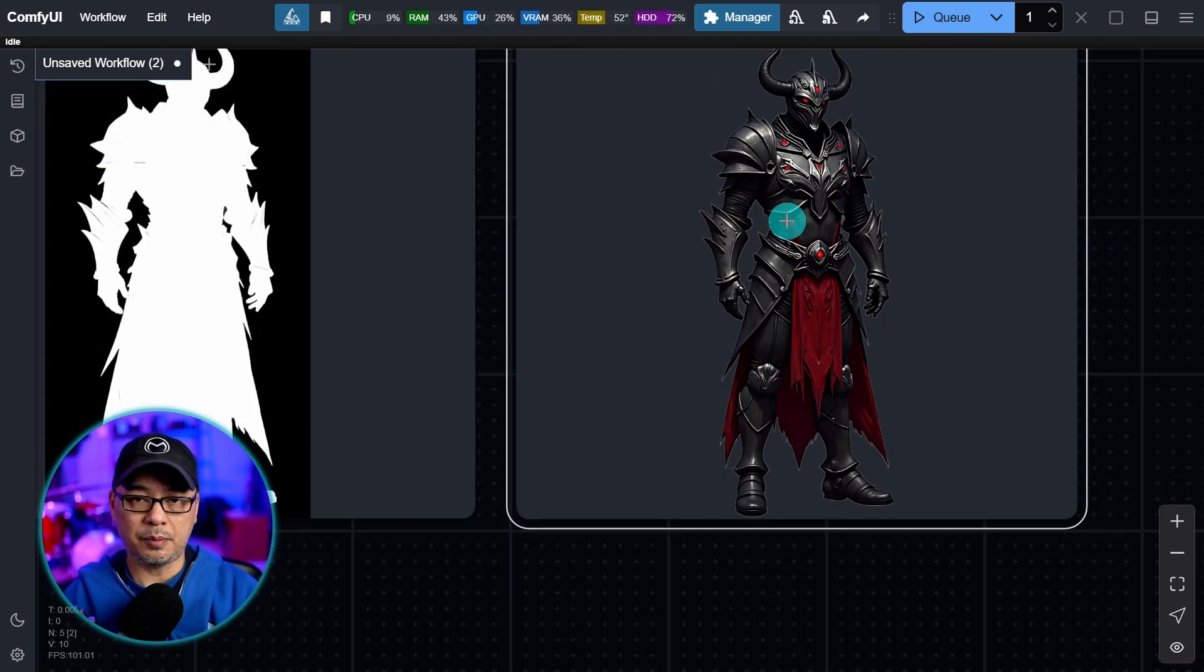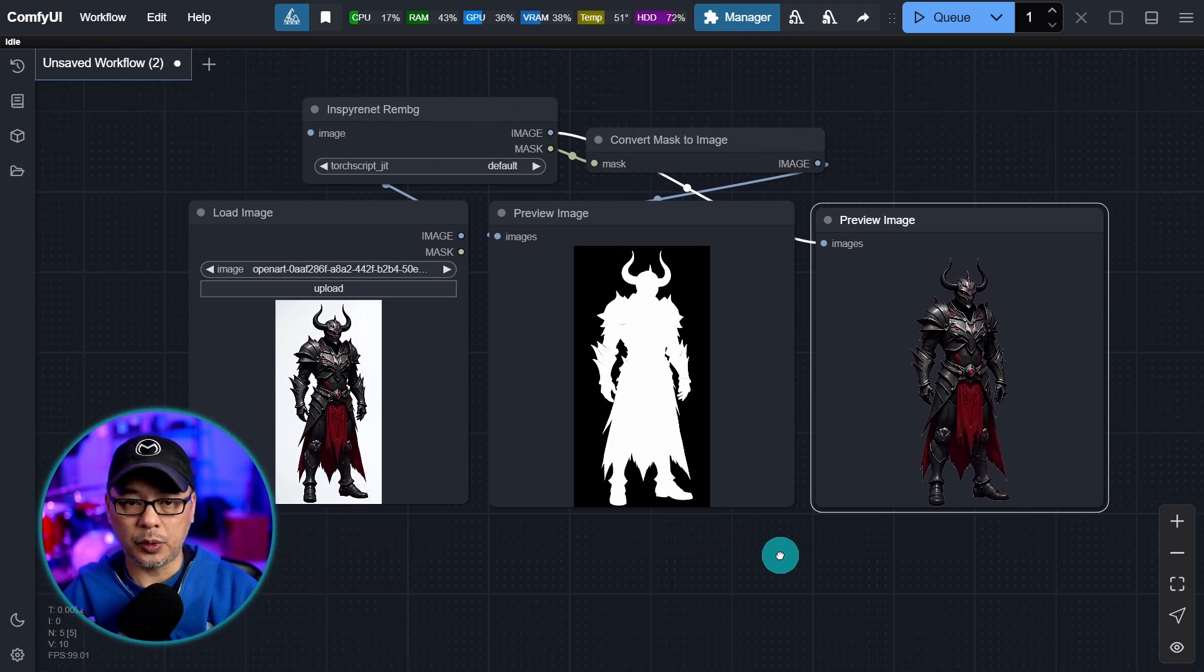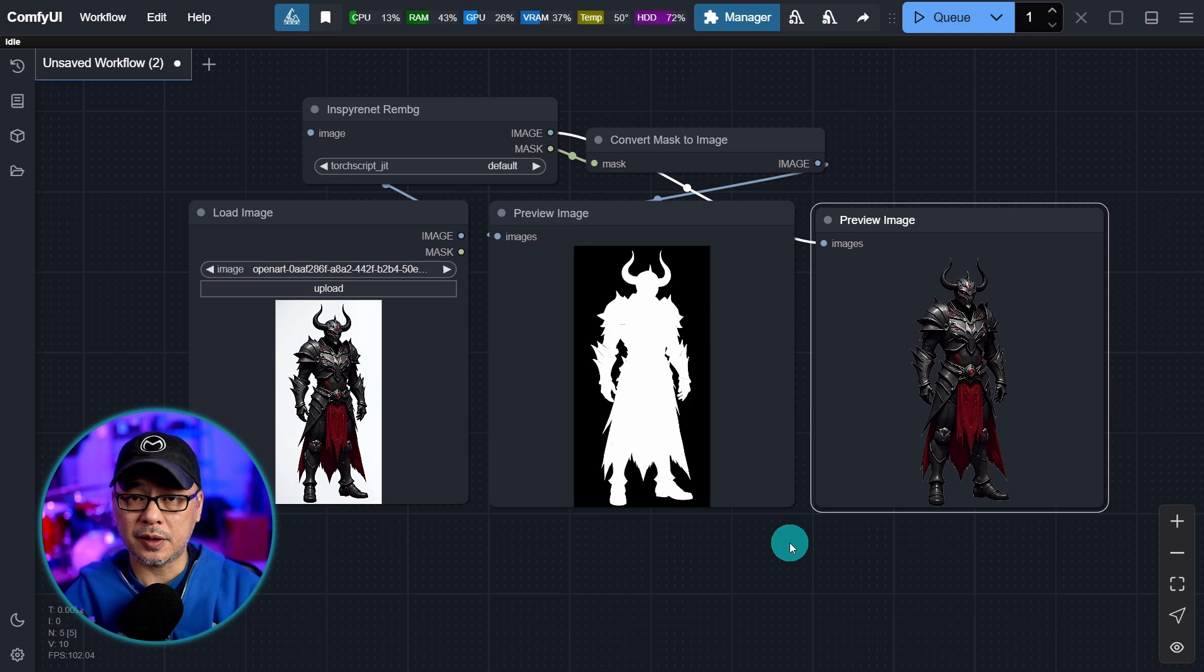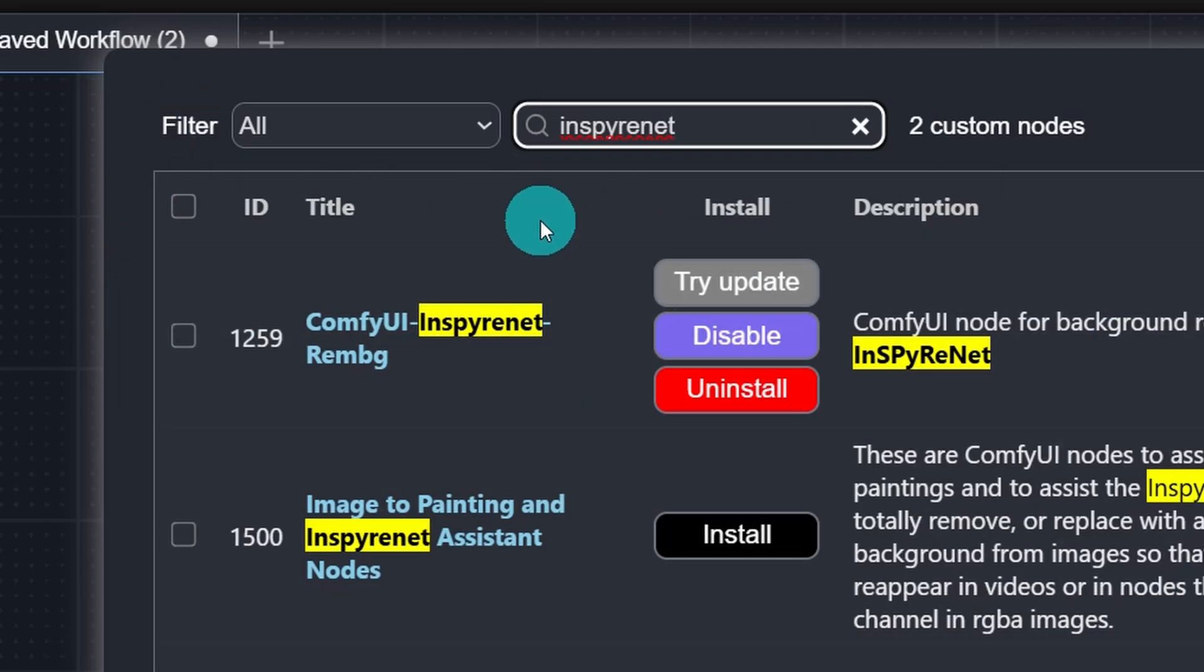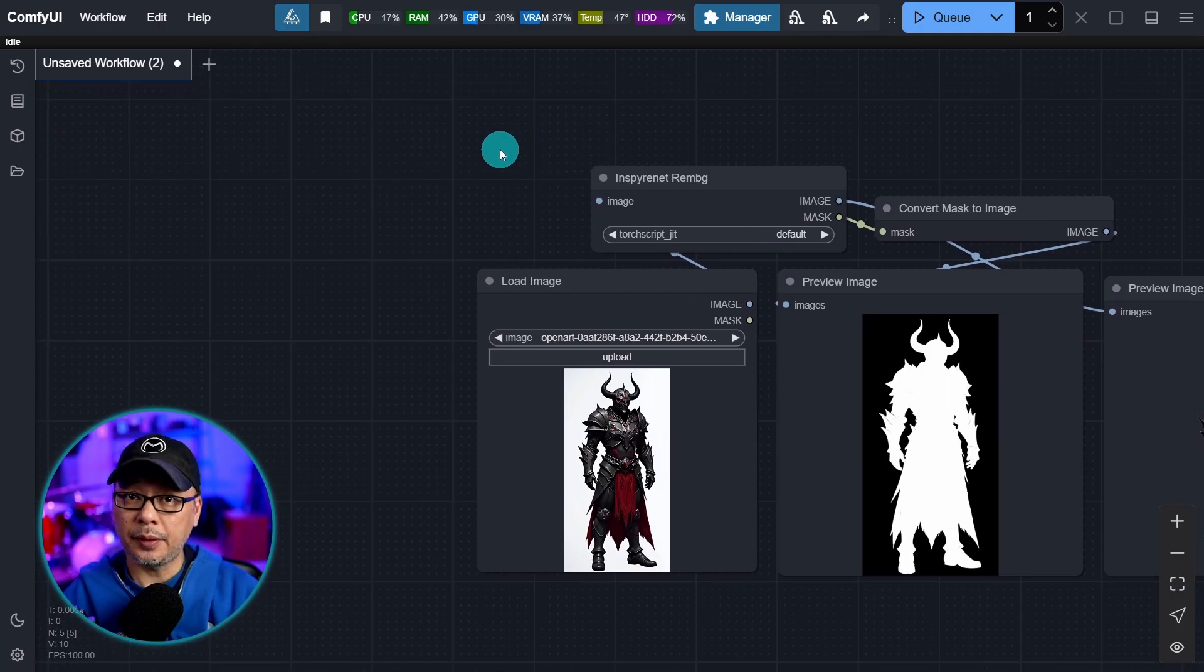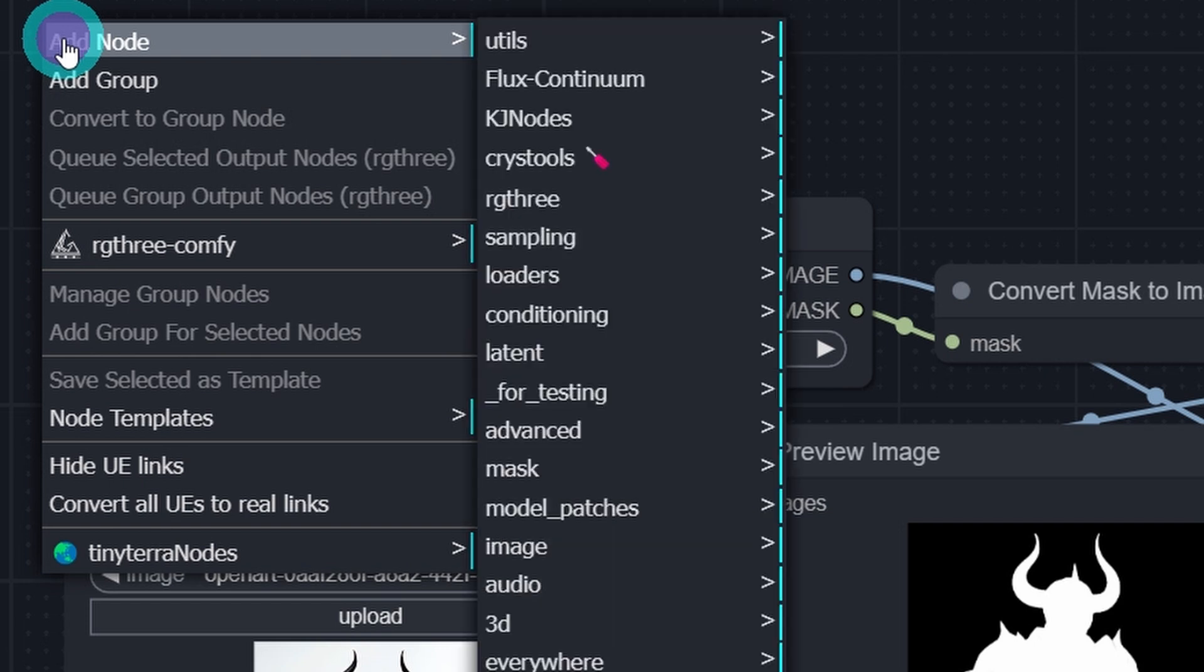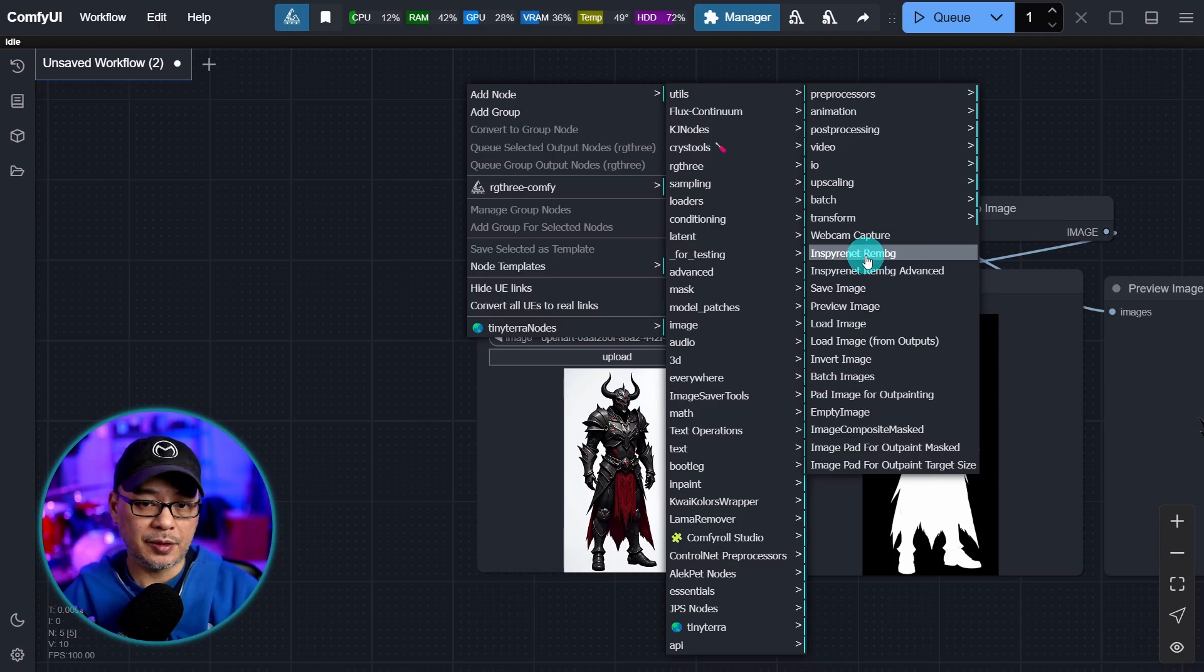And we can clean this up with a slight image to image. Now it's not perfect. There are some images that it may struggle with, especially with a busy background, but super useful, especially if you're into compositing your images. In the Comfy Y Manager, this is the one you want to search for. Comfy Y Inspironet Rem BG. Now to find it in the menu, you want to right click, add node. Under image, you'll see it right here, Inspironet Rem BG.